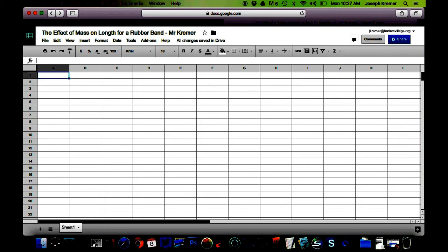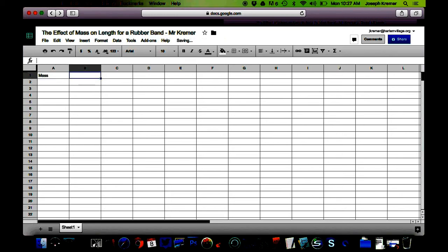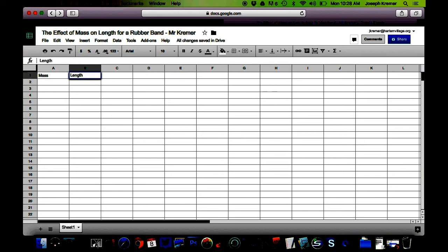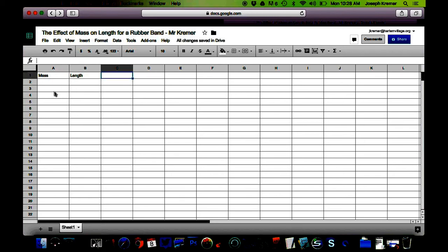Begin by typing the names of your variables in the headings of the columns. I'm going to start by calling the first variable mass. That's my independent variable when I hung these masses from the rubber bands. And my second variable will be called length. Remember, we're looking at the effect of mass on length. So the independent variable is mass, the dependent variable is length.